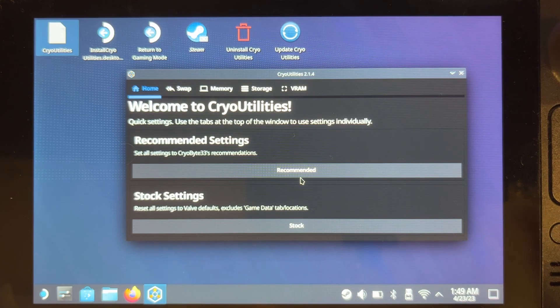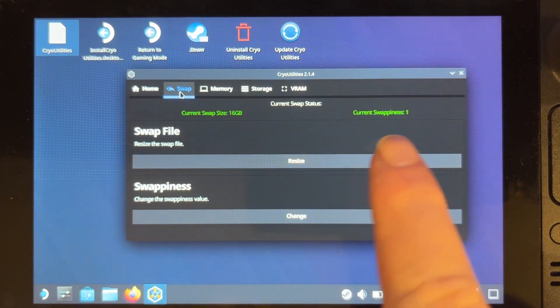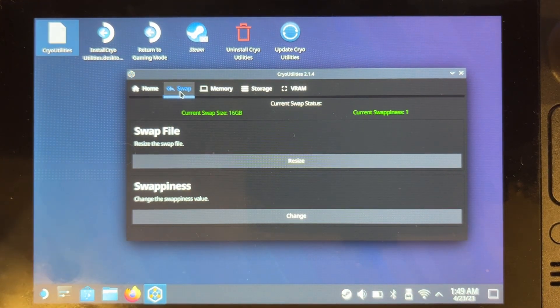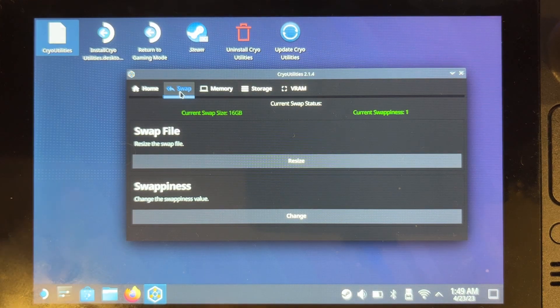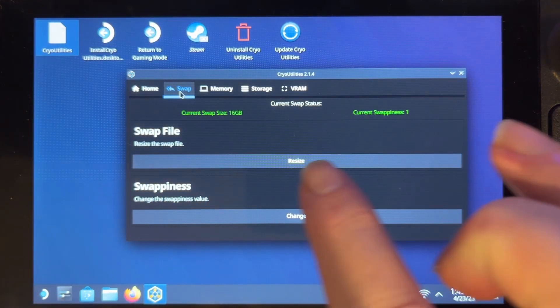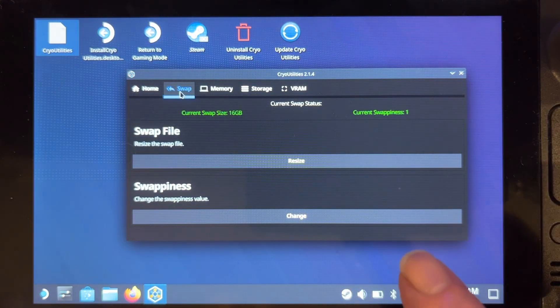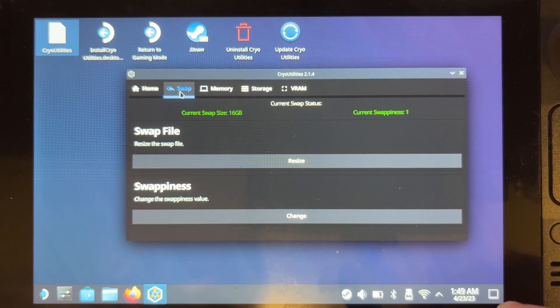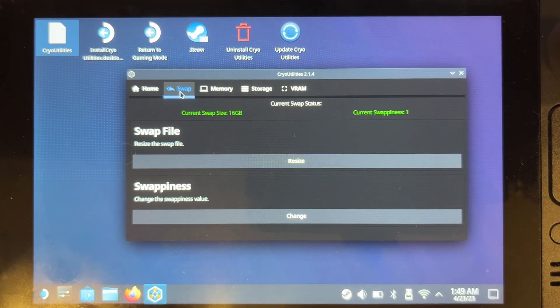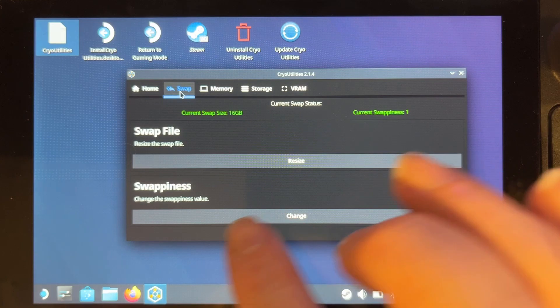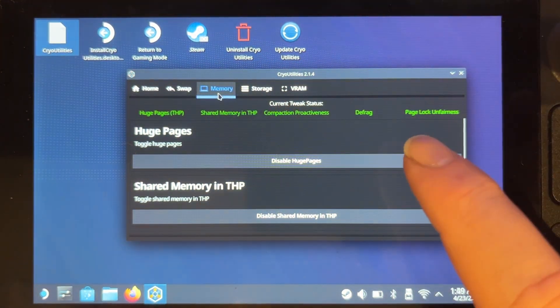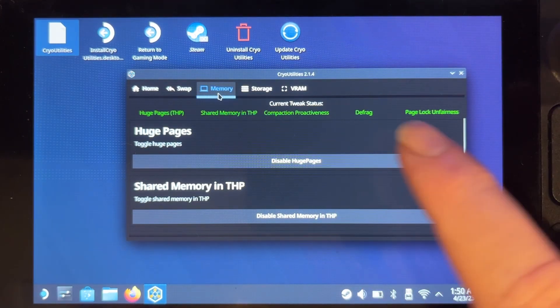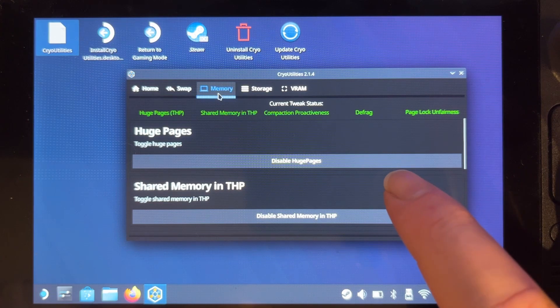So once we've done that we can have a look and see anything that's on green up here means it's optimal, if it's gray means it hasn't been able to configure it, and if it's red it means it's not optimal. We've resized the swap file, we've done the swappiness. That's set to about 100 so it's swapping stuff, it gives priority in different ways, but that's reduced down to one on here. In terms of the memory, there's a toggle of huge pages and also the shared memory.